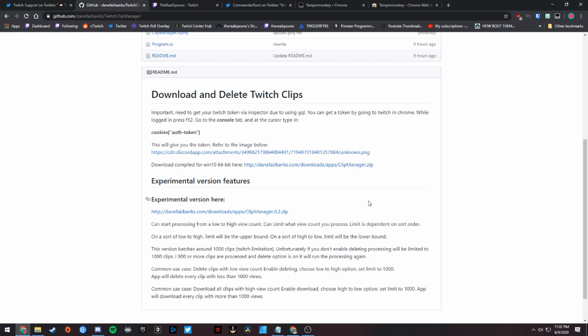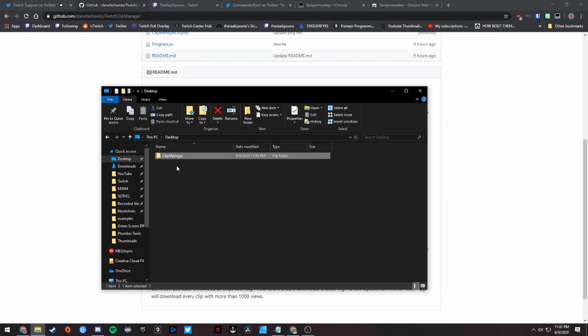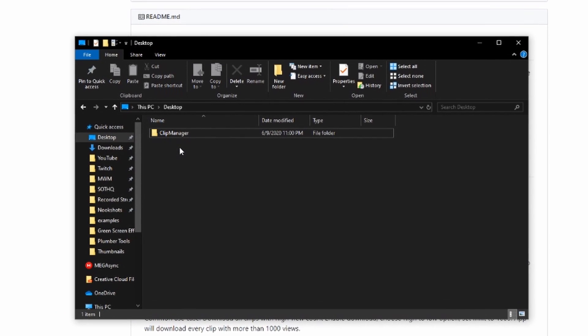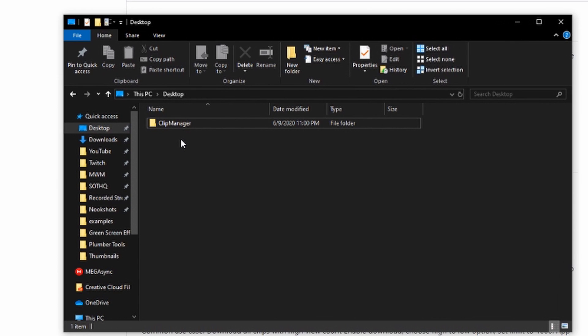For me, I just want to download everything, so I'm not going to worry about downloading the experimental version. But if that's something that interests you, feel free to download that. Once you download it, it'll be a zip file, and you can unzip that file wherever you'd like. But make sure you have enough disk space wherever you're unzipping it, because that's where all those downloads are going to live.